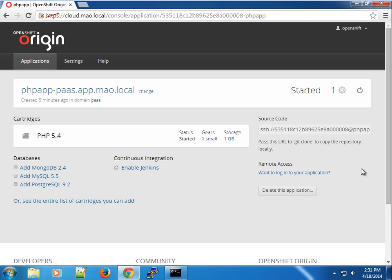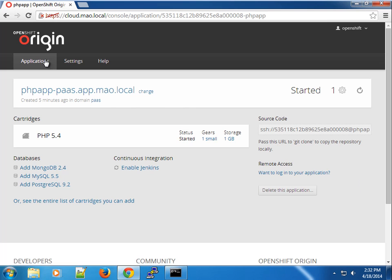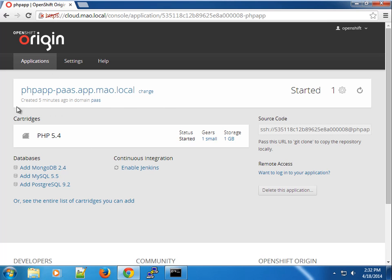Hey guys, welcome to another screencast. So basically what we did previously was we created our first application using the console. You saw how that went and hopefully you're kind of excited as to how OpenShift Origin creates applications. Now I'm going to show you how to create applications using quickstarts.